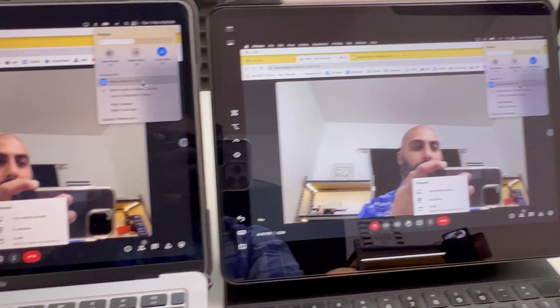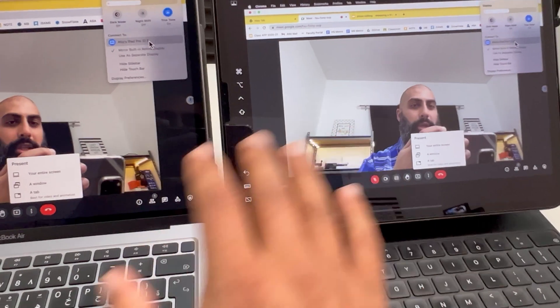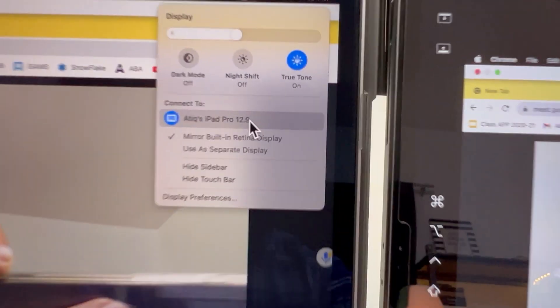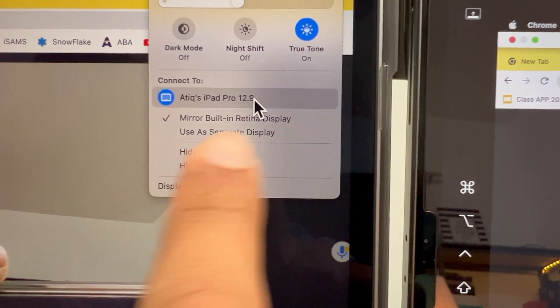Hey, welcome back to Bayesquid. On this channel, we simplify educational tech. In today's video, I'm going to show you how you can use Sidecar with an iPad to run your presentations on Google Meet. So let's jump straight into it.